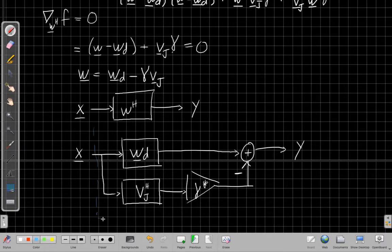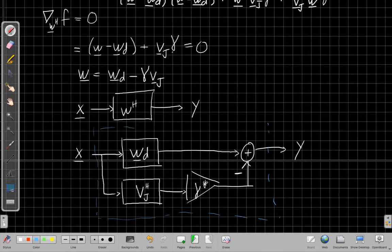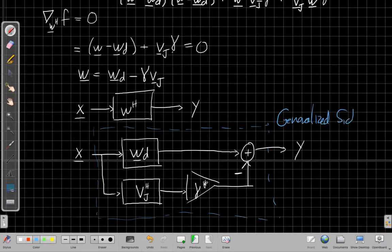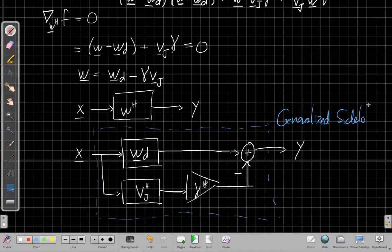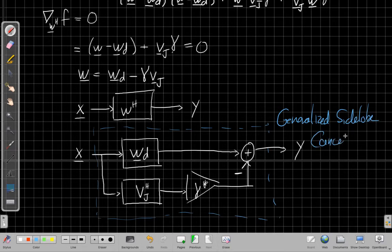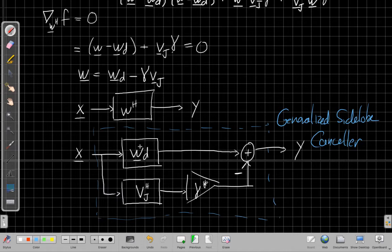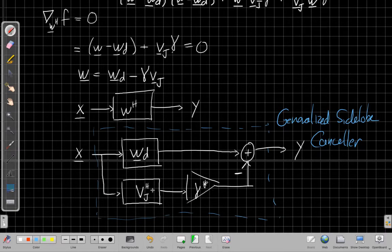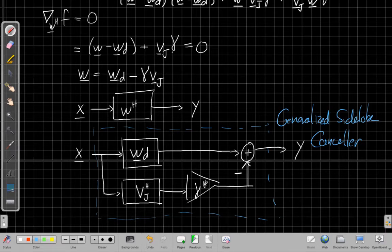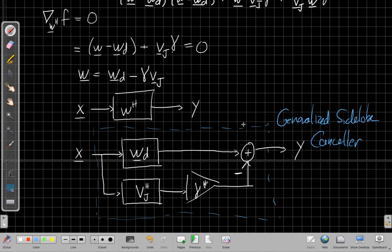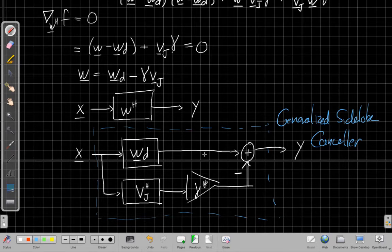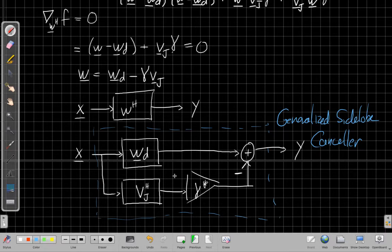This structure is called a generalized side lobe canceler. This is a good technique to know about. Often we're going to take some, if we knew what our ideal desired thing is, we're going to have that as one parallel branch, and the other branch is going to go compute that annoying interferer as if we're trying to find it, and then subtract it off from the original thing, and that will be the overall best thing to do. So we've shown our optimal answer has this structure, even though we don't know yet what the scaling factor is. To do that we go back to our original constraint.